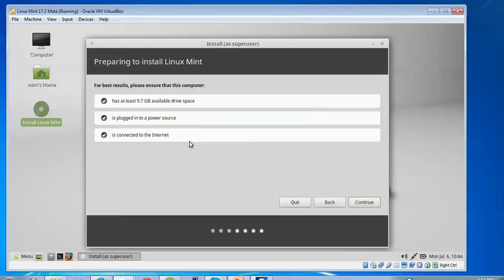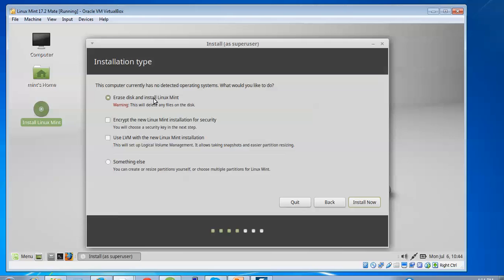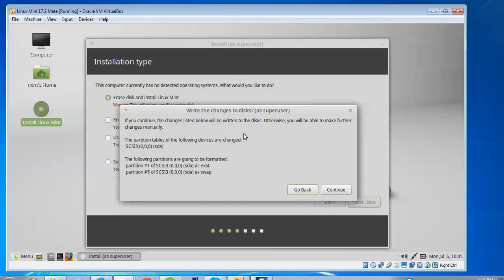You can select your language. A green check mark means ready; a cross mark means you need to resolve that error before continuing. Click Continue again. If you are installing on a fresh hard disk select the automatic option. If you already have data, take a backup before formatting. If you want to keep existing data and install alongside it, select 'Something Else' and create partitions manually. I am selecting automatic partitioning and clicking Continue.